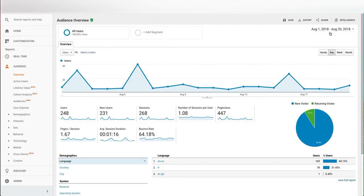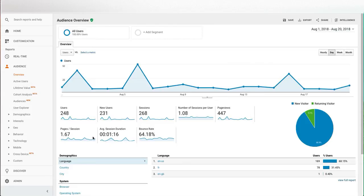So here you can see for August the number of users, new users, sessions, number of sessions per user, page views, pages per session, average session duration, and bounce rate.